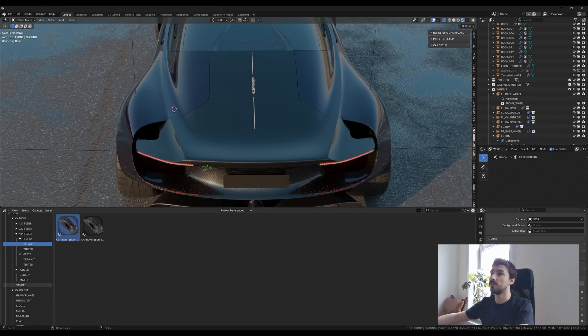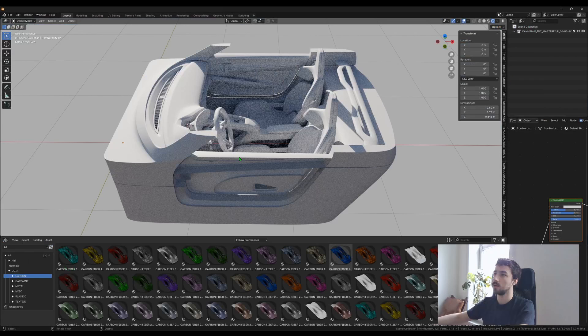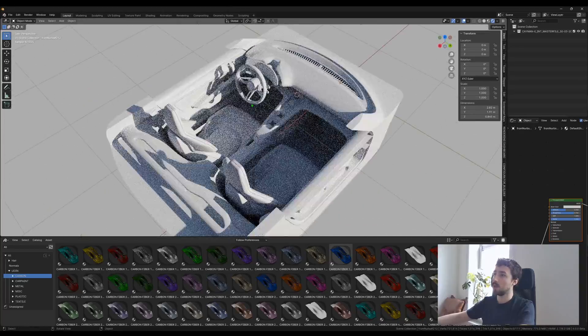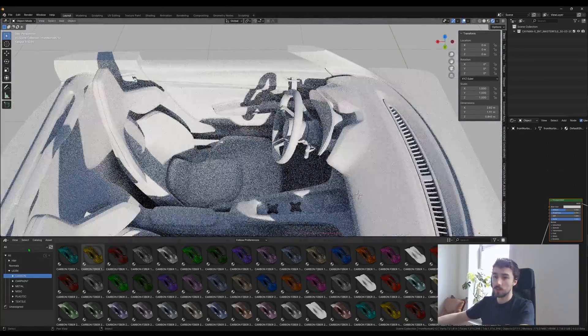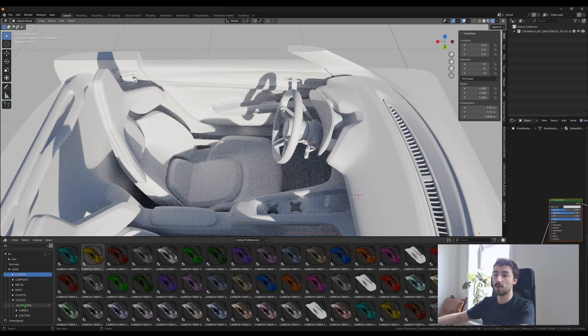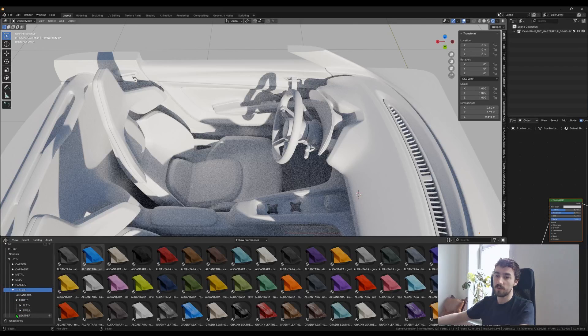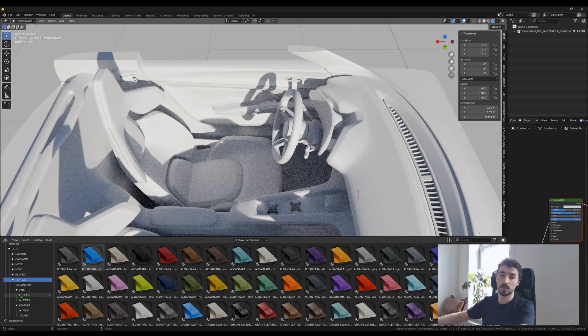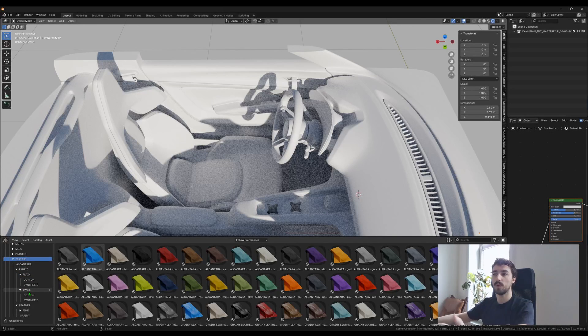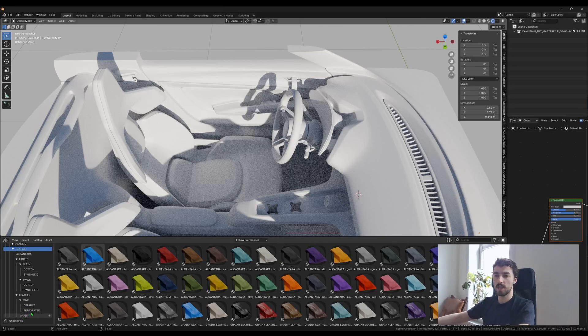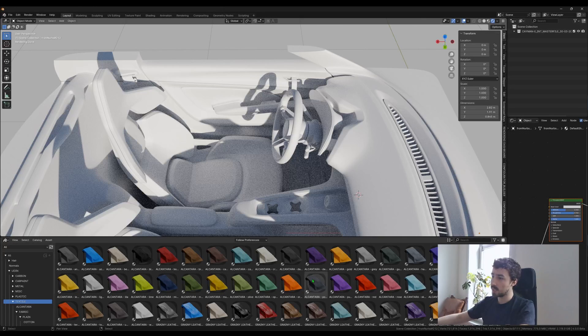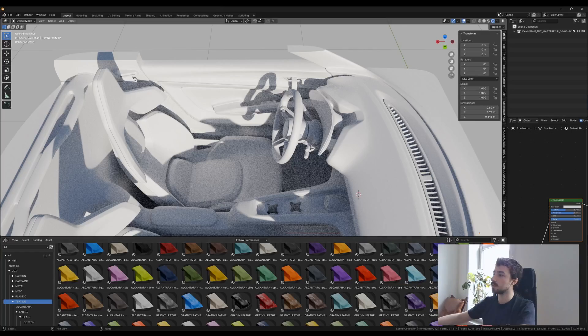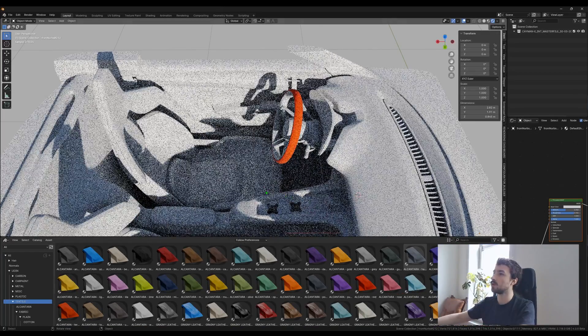Now let's look at an interior. Here I have this really nice model from Guillermo Mignot. I want to show you that we added a lot more stuff for interior design. In textile there's alcantara, fabric, and leather. Inside of those there's also subcategories—for instance fabric has plain and twill type of weaving, and within them you also have cotton and synthetic. Leather has fine or more grainy, and the fine one also has perforated so you can have patterns there.